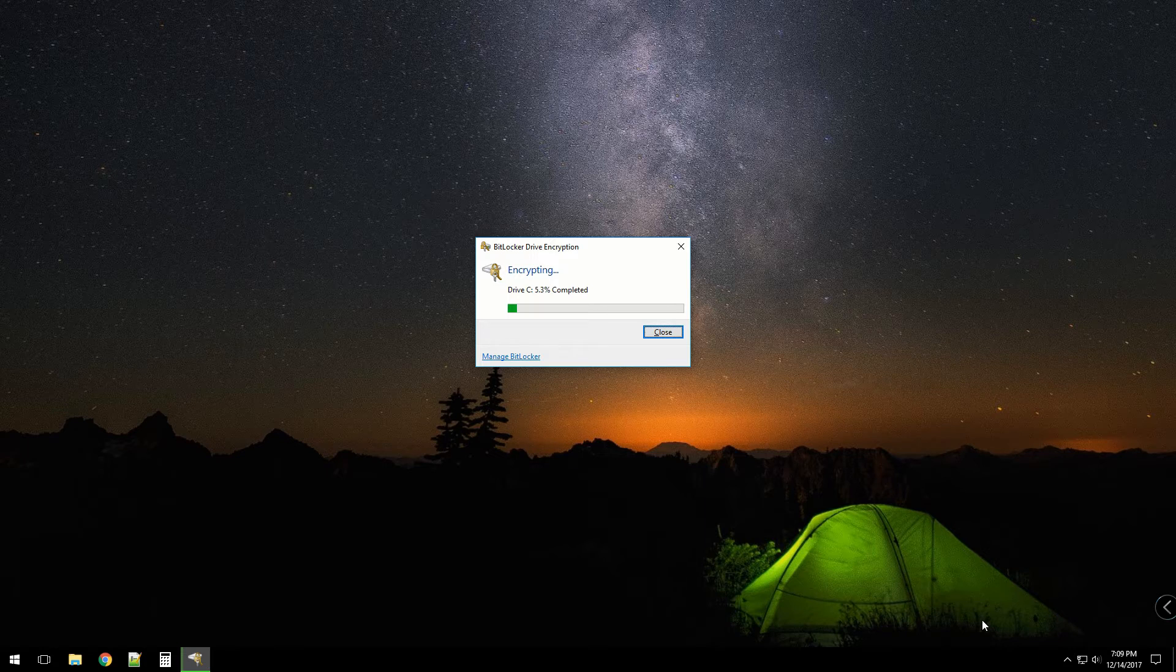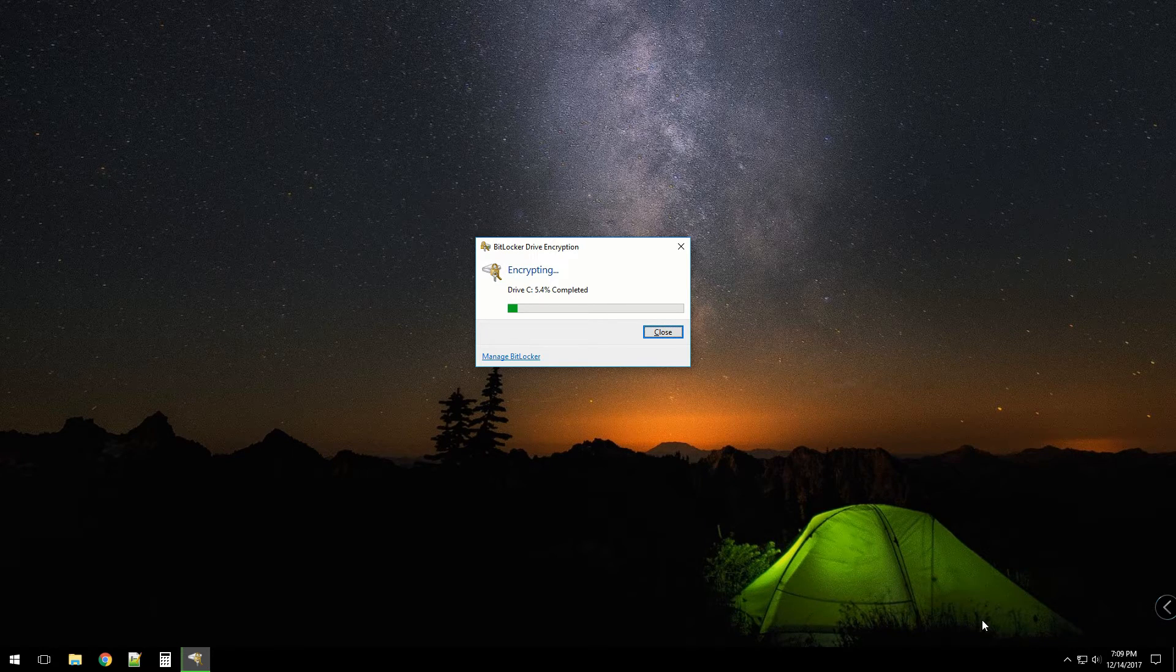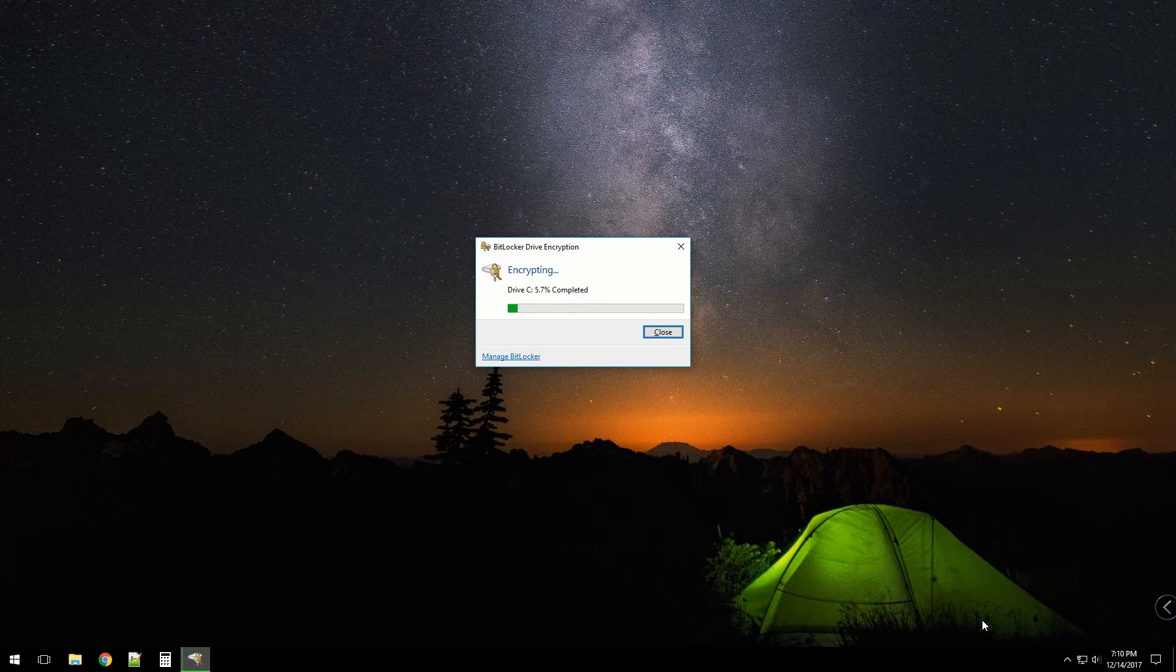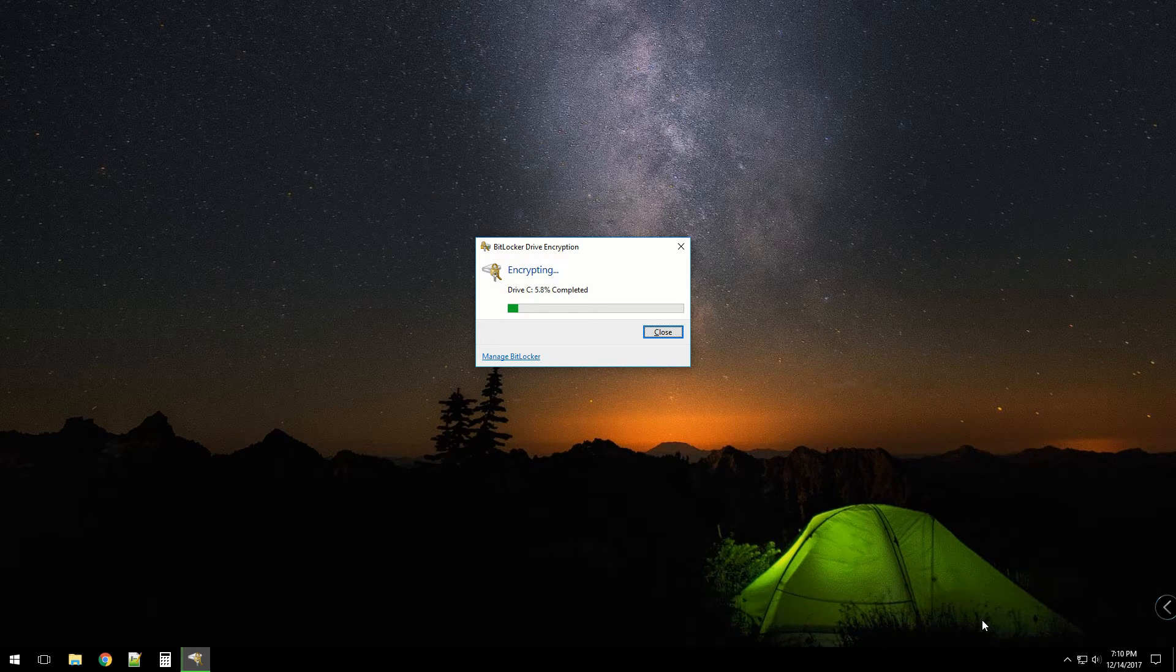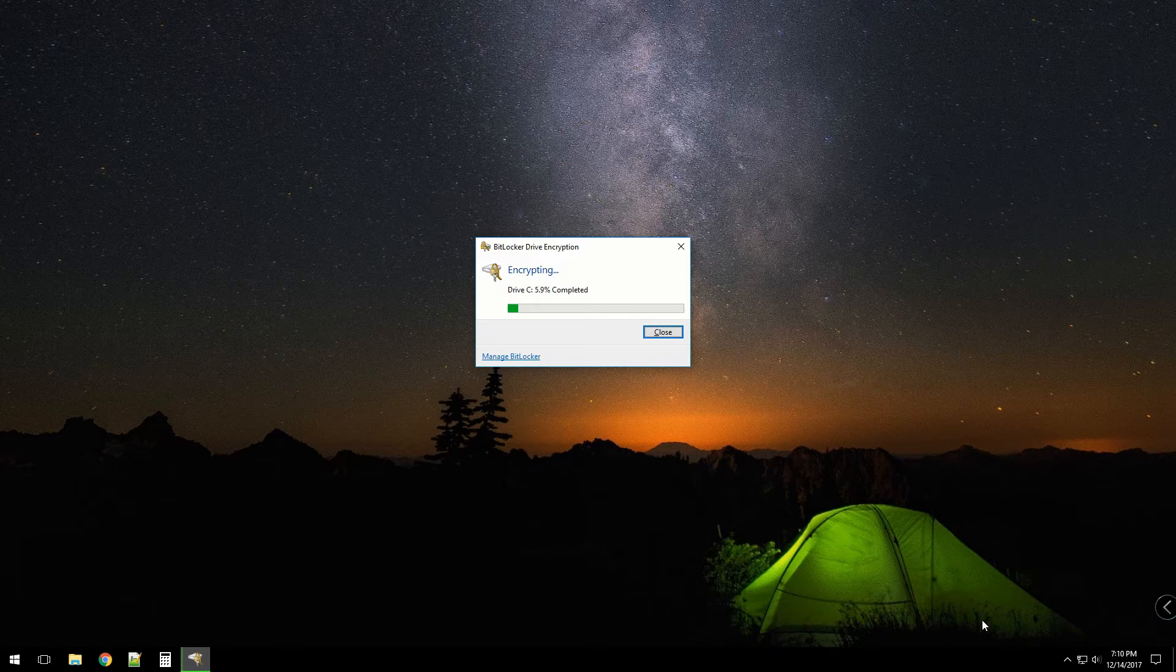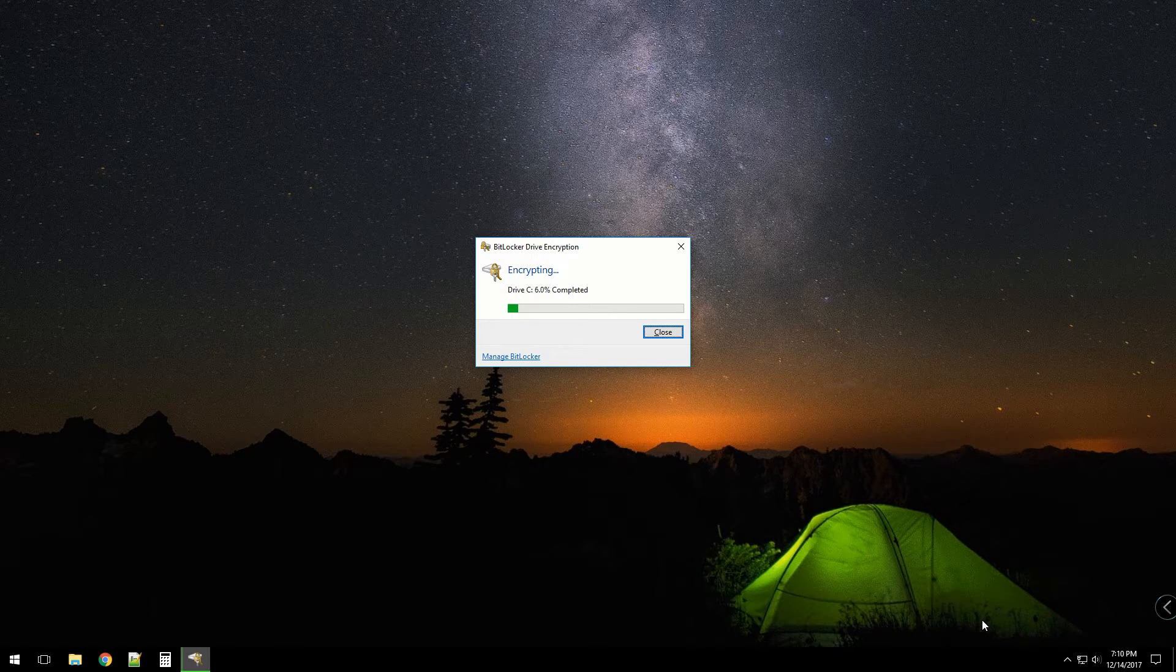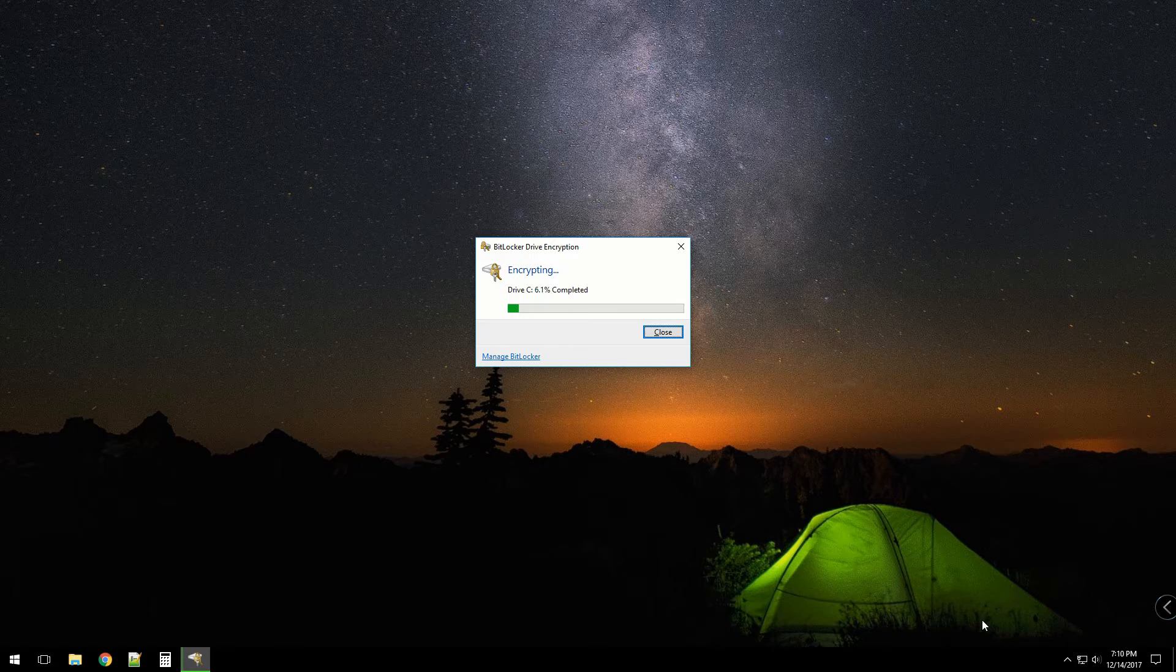We'll see how this goes. I have an NVMe SSD, so this looks to be a fairly good speed. I've seen drive encryptions before in the past where it just takes forever. Anyways, I'll let this finish up and we'll go from there.